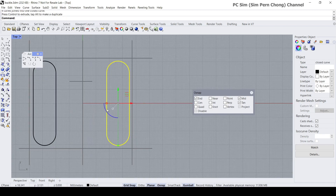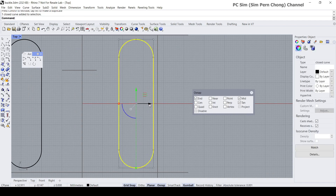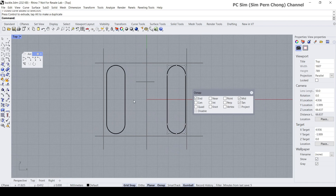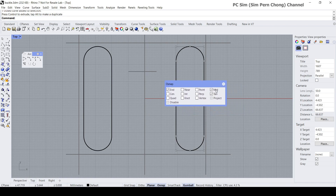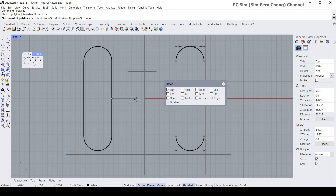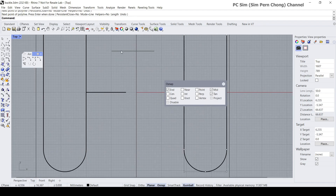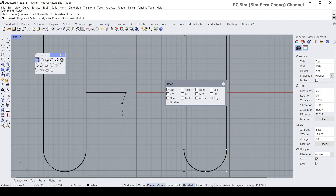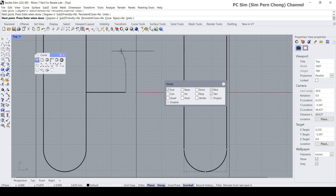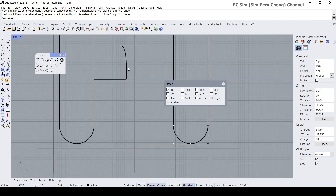Now I want to create the details over here, making sure the object snap mid-snap is turned on. I'm going to draw a curve, pressing and holding the Shift key to position it. Then I want to draw one half of the detail over here using the control point curve. The point to note is that the first and second point should be vertically aligned so that when we mirror this onto the other side it will form a straight line. Let's mirror this onto the other half.